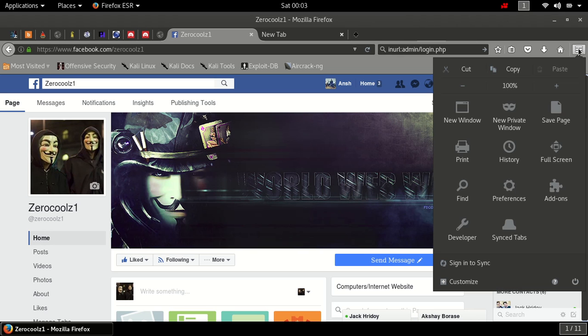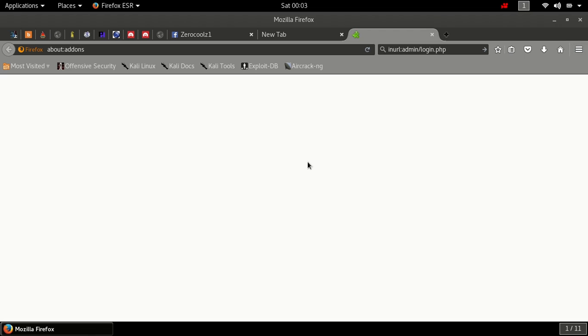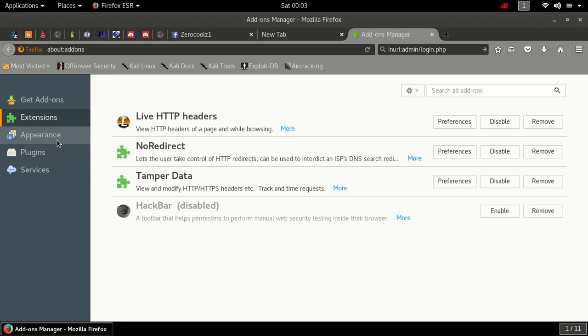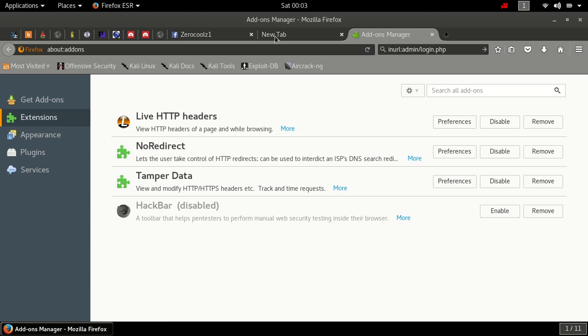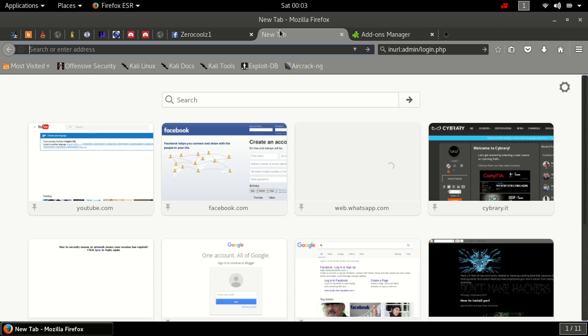So first download this add-on. I already have this add-on so I don't need to install this.